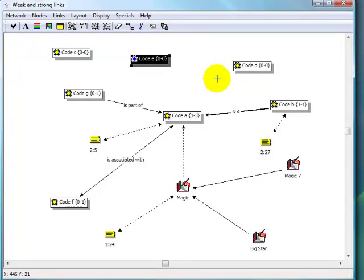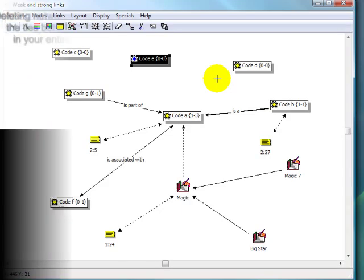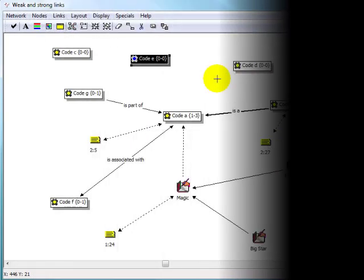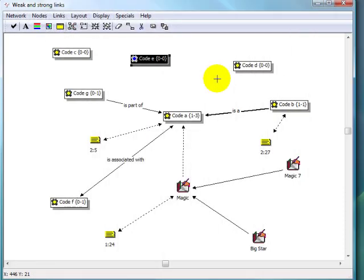And to wrap up, some changes that you make in network views will be global in scope. If you delete a link between two objects in a network view, they will no longer be linked in the project. Changes to relationship properties will also be global in scope. Other actions in the network editor, such as importing quotations or displaying linked objects, only make parts of the existing project network apparent, or allow you to see the complex relationships that you're building through your analysis.